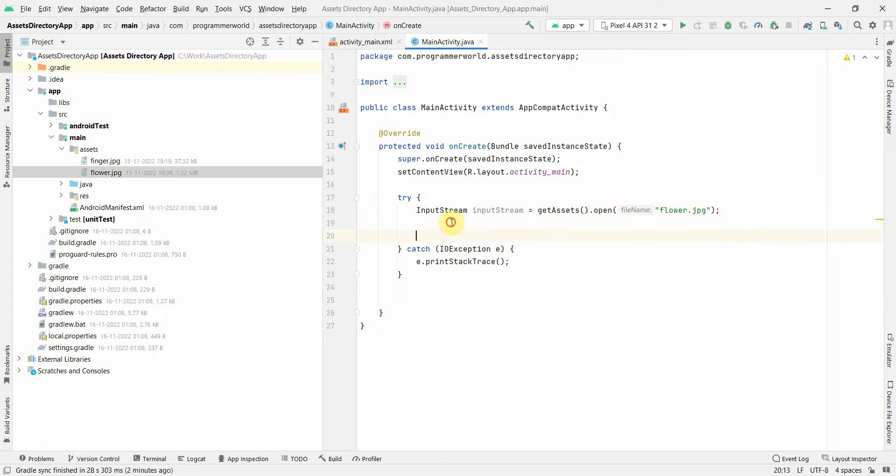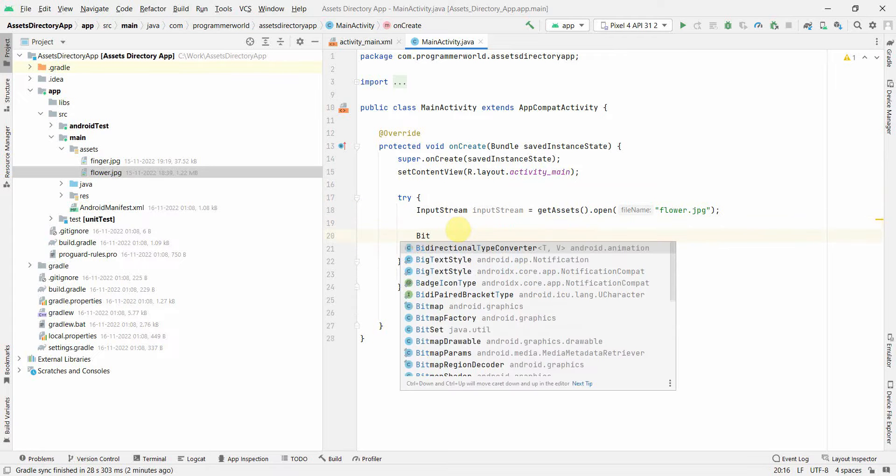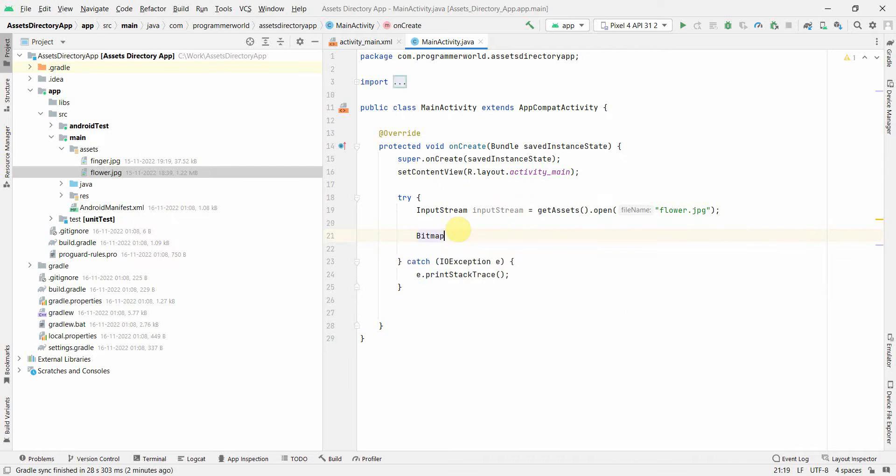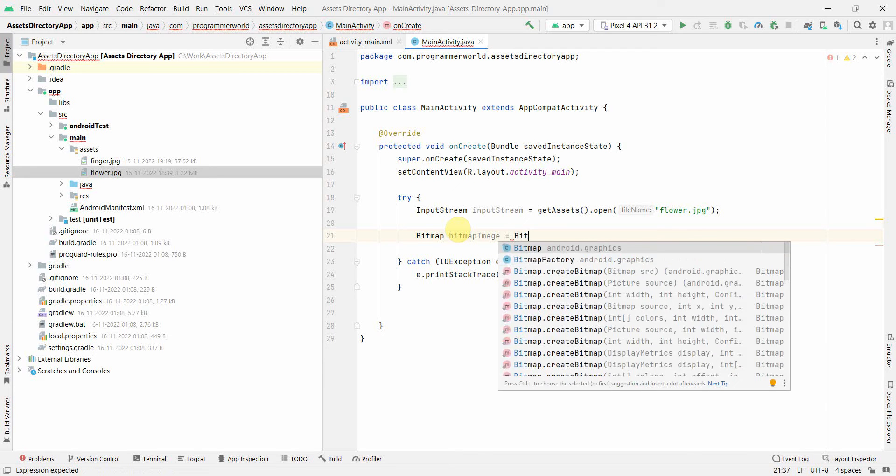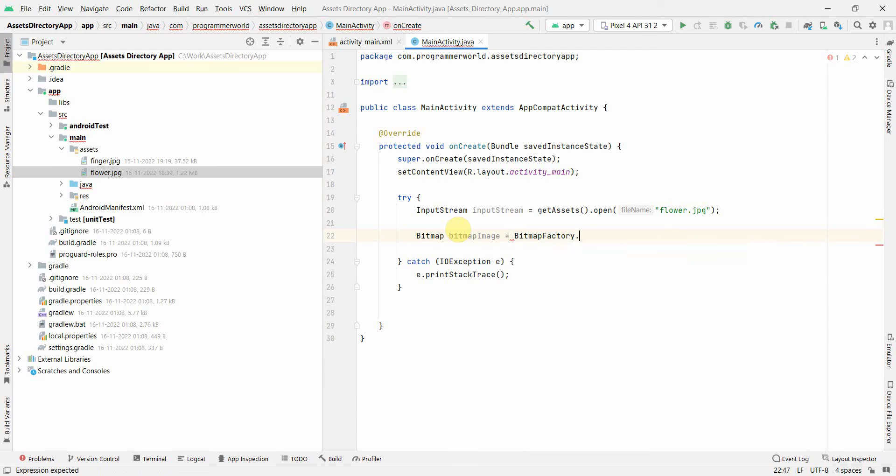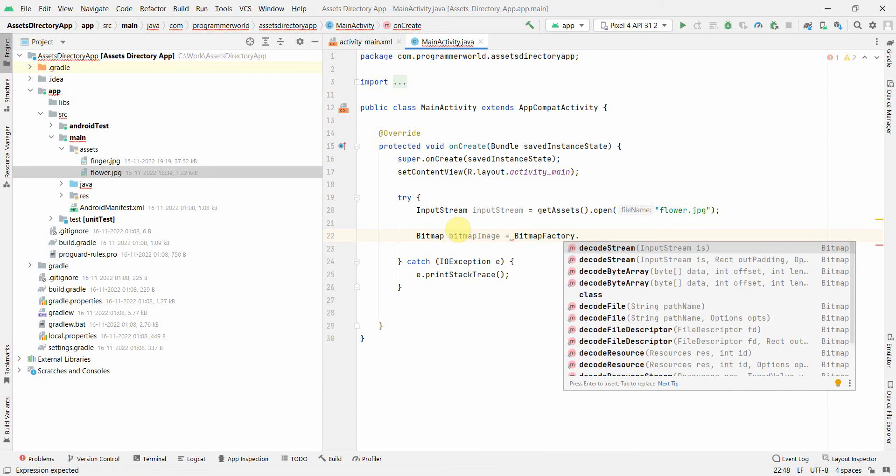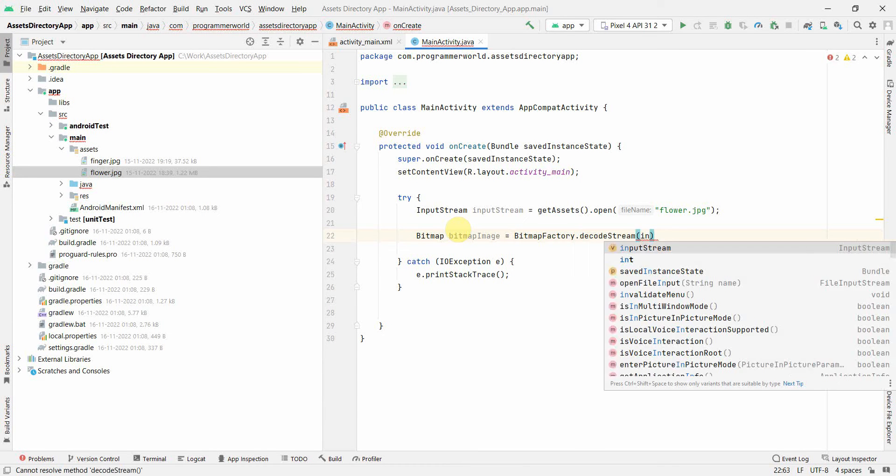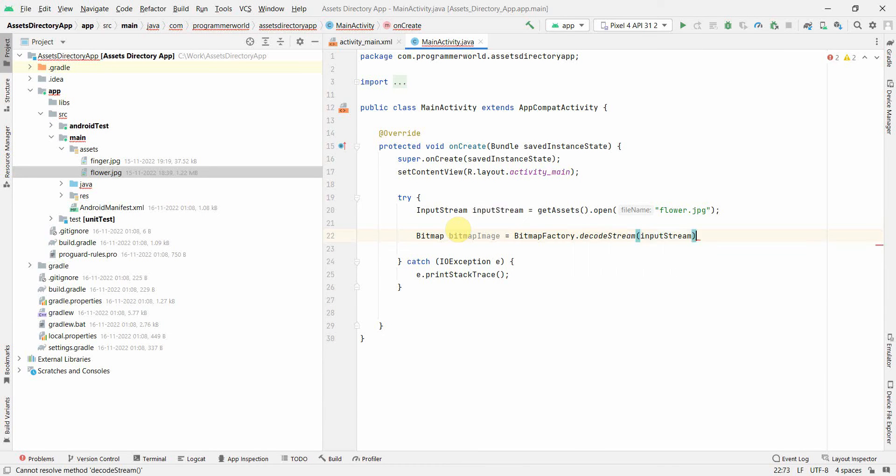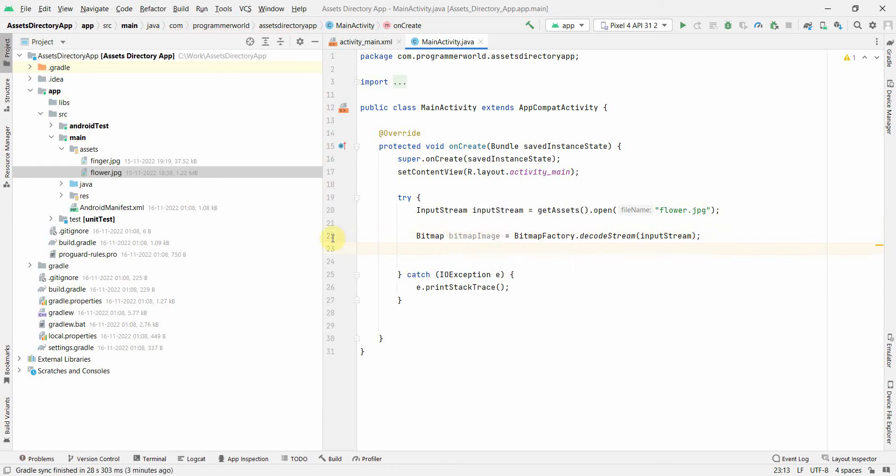So once we have this InputStream, what we can do is we can convert it into a bitmap, probably like this bitmap image. And then what we can do is we can use something called BitmapFactory.decodeStream and you can use this InputStream over here. And once we have this bitmap, then we can display this image on an ImageView.